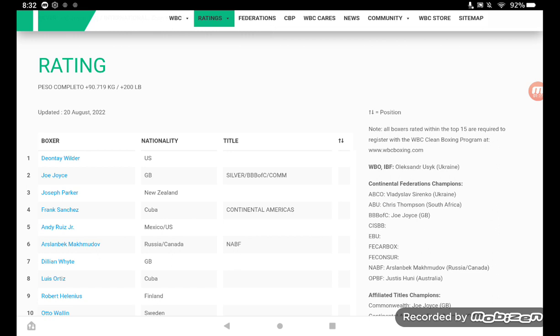The WBC gave Tyson Fury until Friday to decide if he's retired or not. He is. He said he was retired months ago and he just confirmed it the other day. He's retired. But I guess they needed it in writing so they could make it official so that they, in my opinion, can make Deontay Wilder versus Hellenius for the WBC strap.